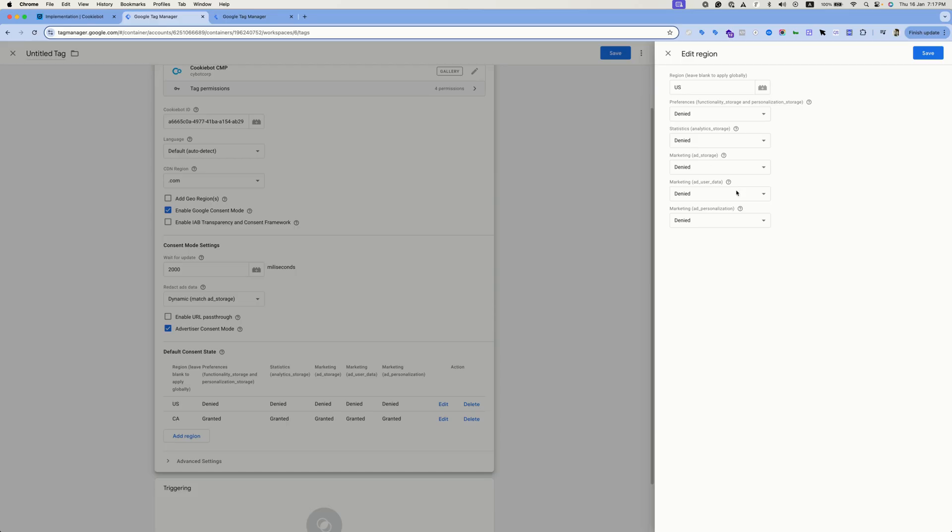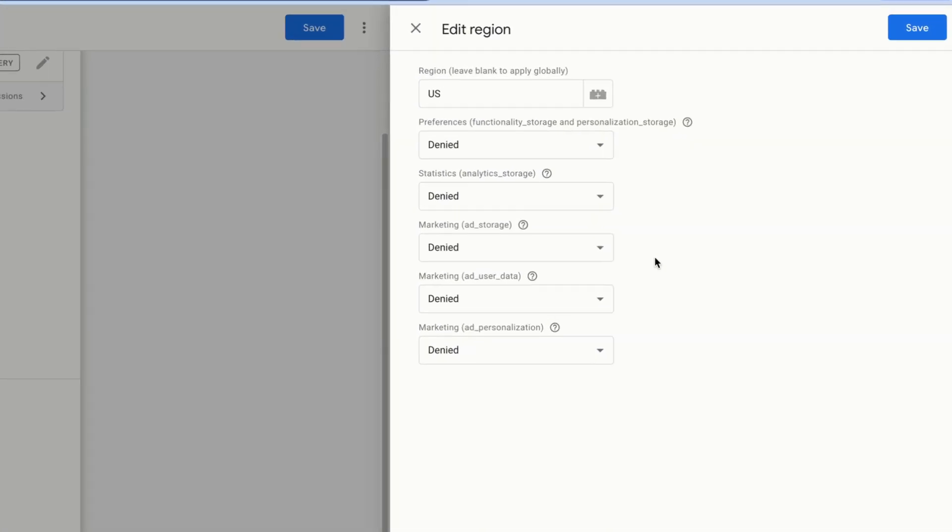Before testing out the setup, let's talk about the Google consent mode feature and the consent categories that are visible under the default consent state. On the website, the banner will most probably show a decline or accept option to the user. And that's it for the user. But from our end, the user selection is broken down into different categories and they are visible over here.